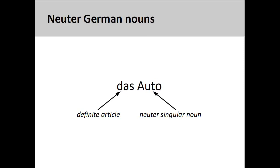The German noun 'Auto,' meaning 'car,' has a neuter grammatical gender, so its definite article is 'das.'